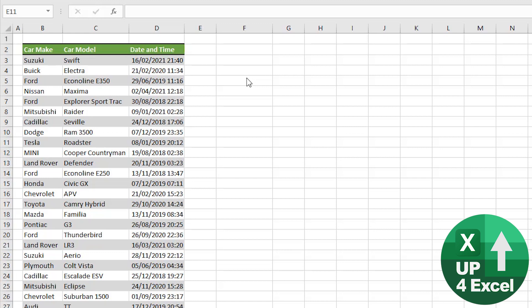So you could just format it without the time, change the format of that column. But what that's not going to do is it's not actually going to store that as just a date.